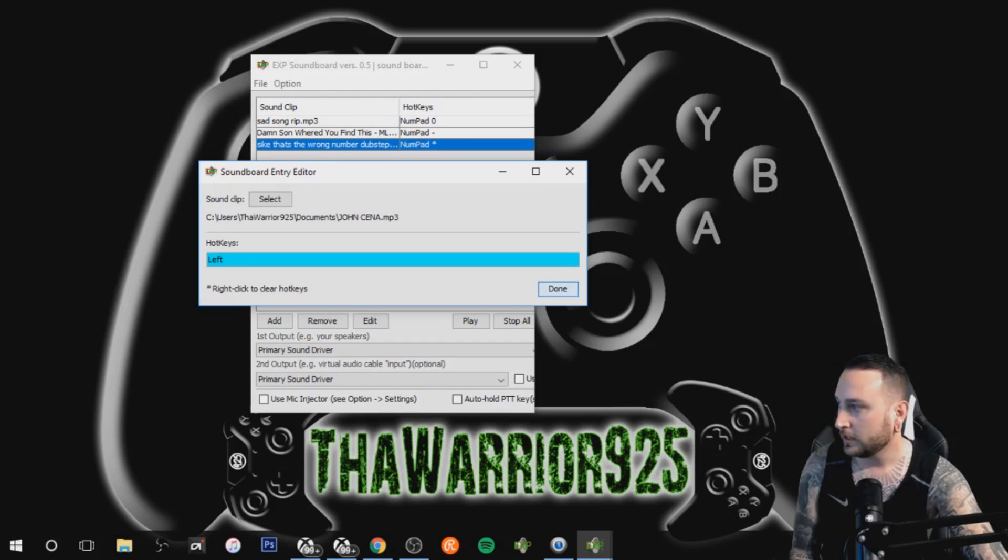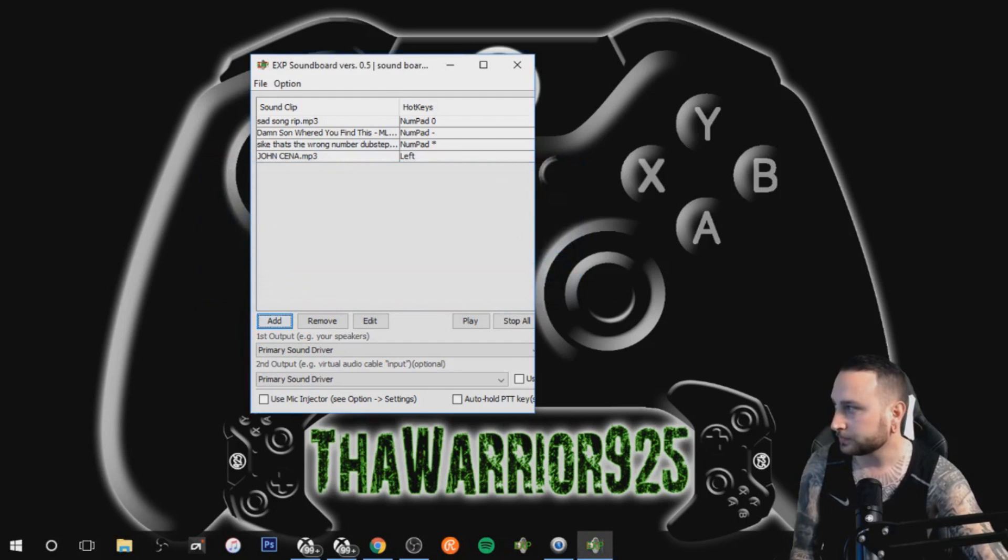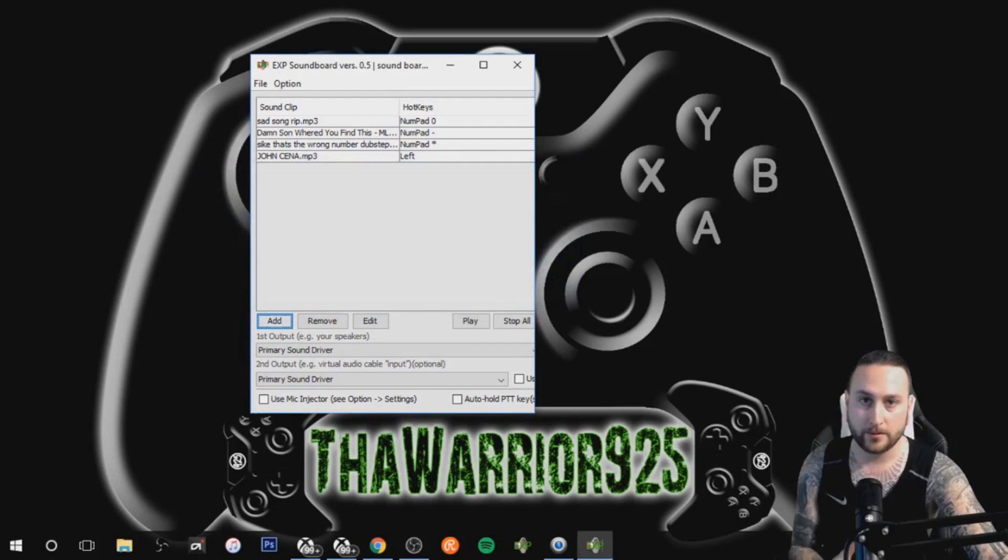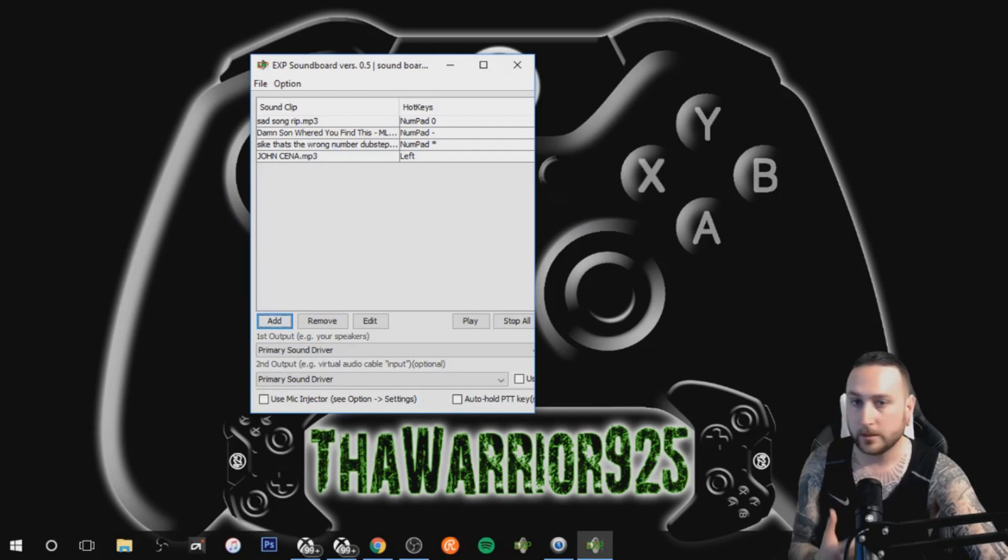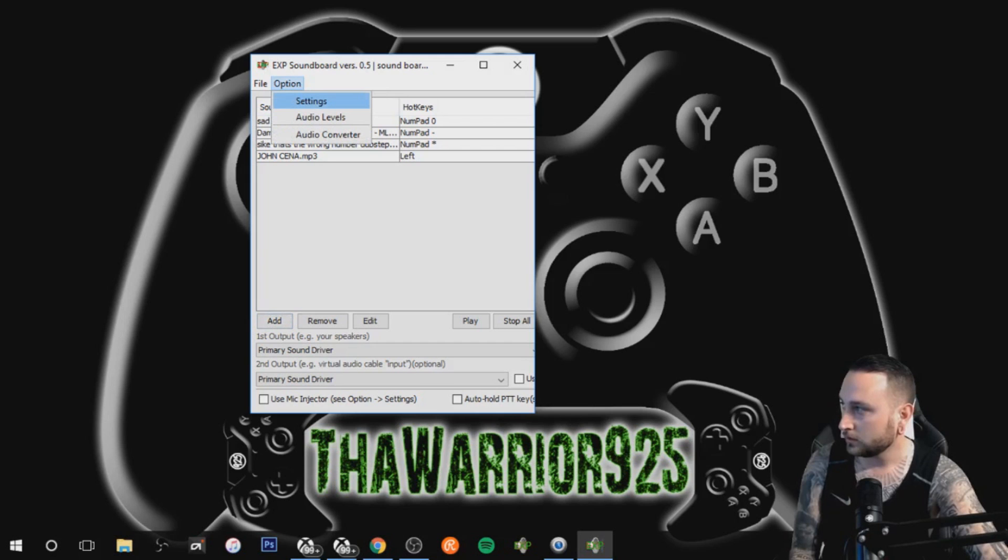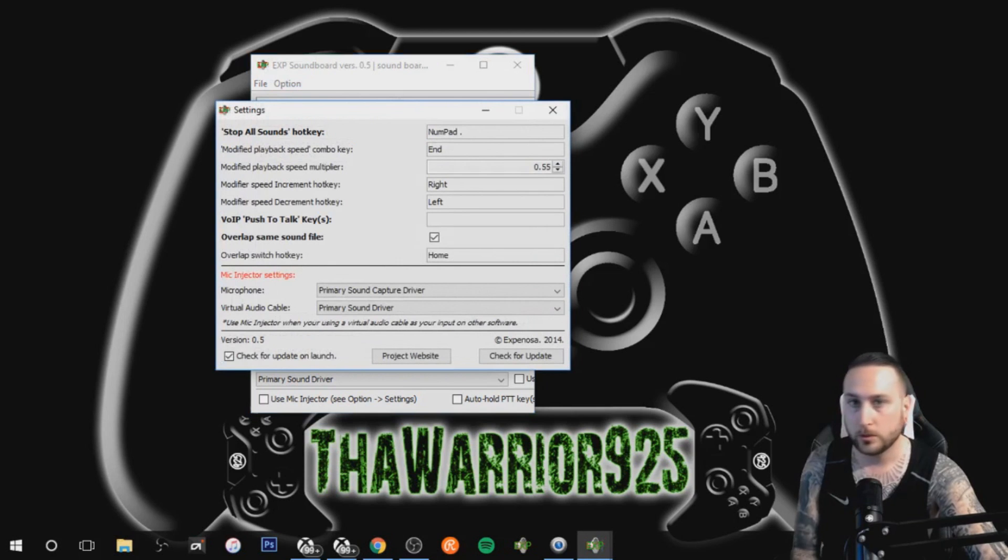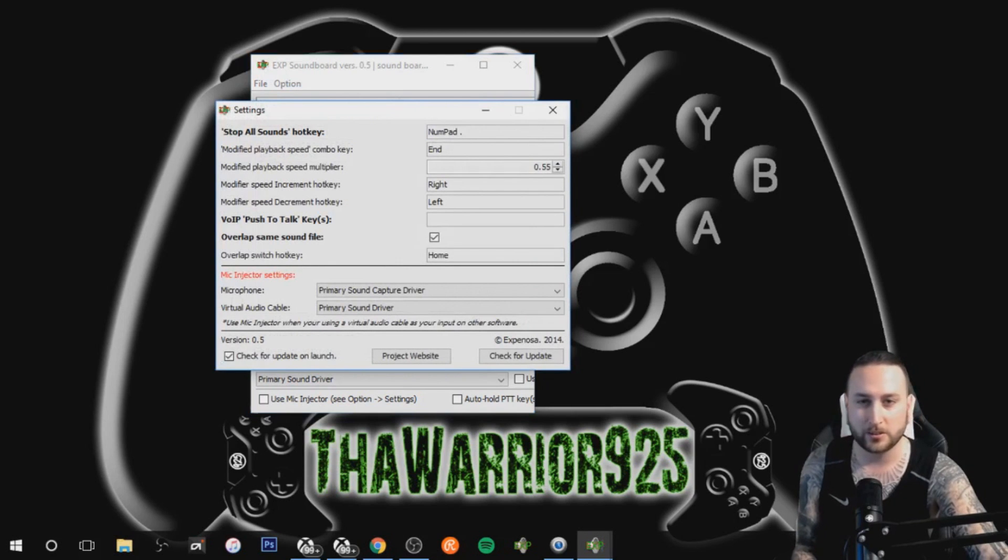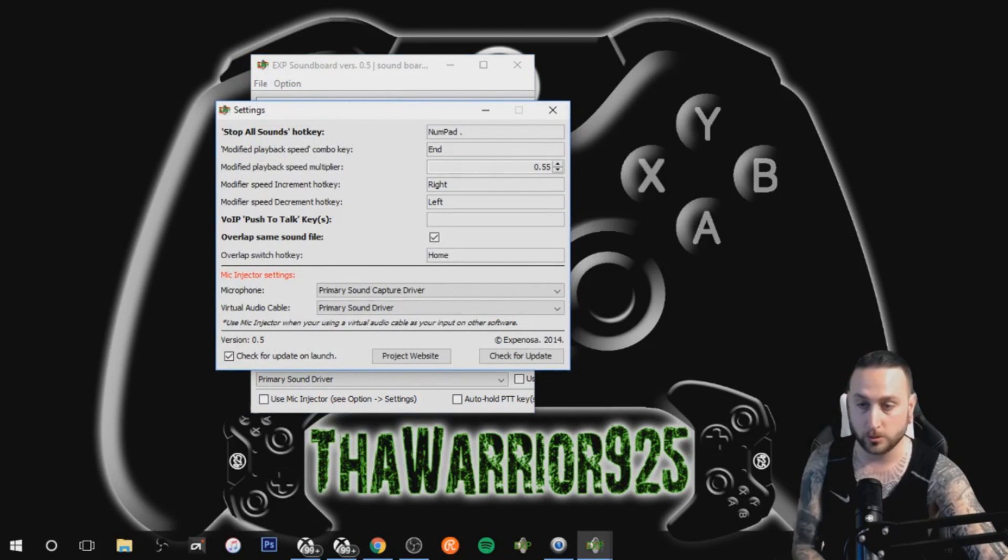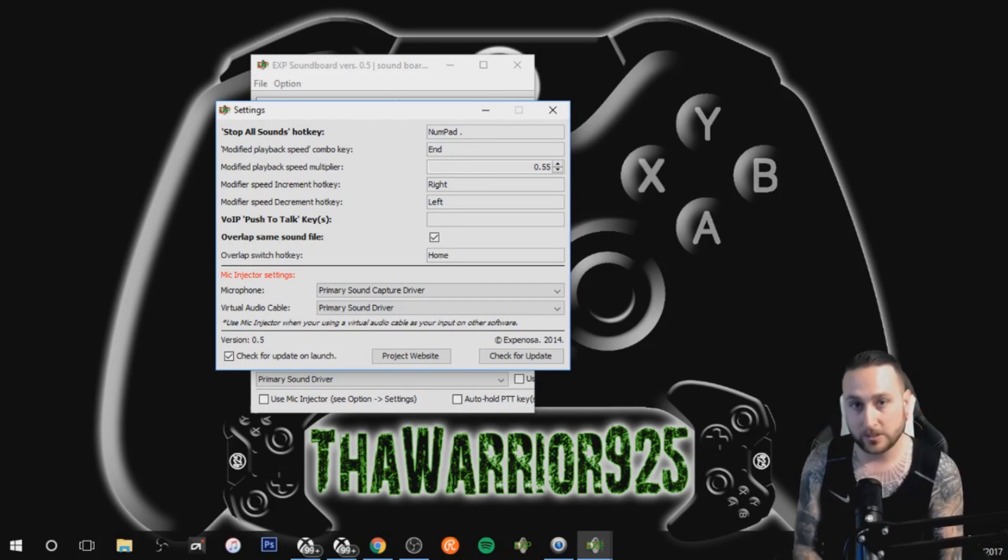Hit done and you see John Cena mp3 left arrow, and you want to have a stop button for the sound effects. To do that you go up to option settings, give it a second, there it is, stop all sounds hotkey. So if you trigger the sound and it's like two minutes long and you want to stop it after the first 10 seconds, this is the button you want to use for it.